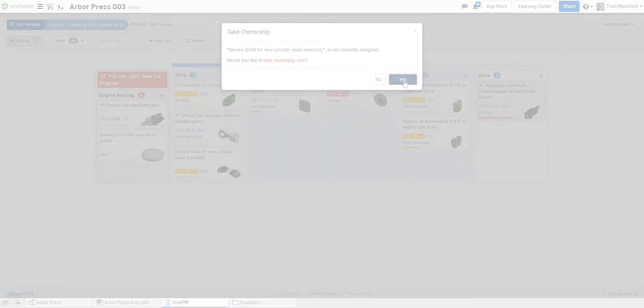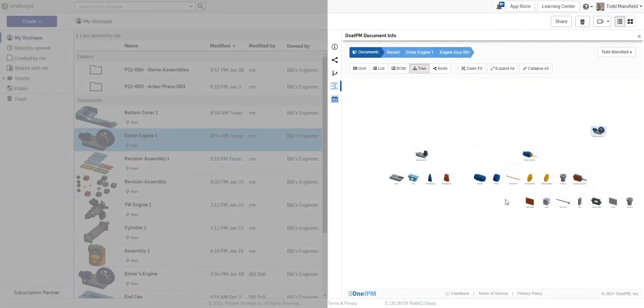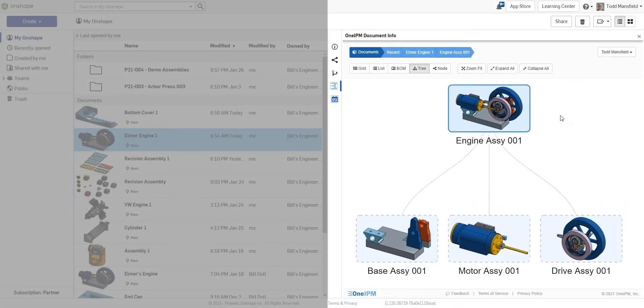In addition to this, the organization is enhanced thanks to a wide range of visualization improvements that OneIPM brings to Onshape.